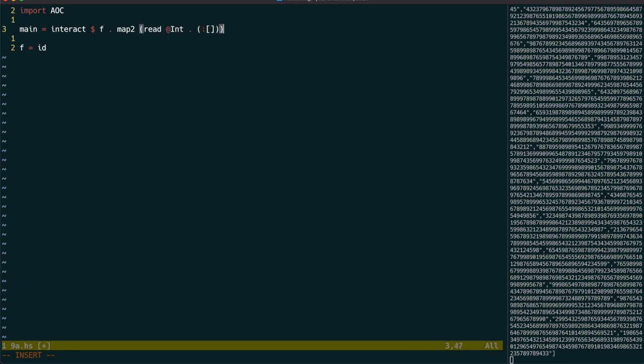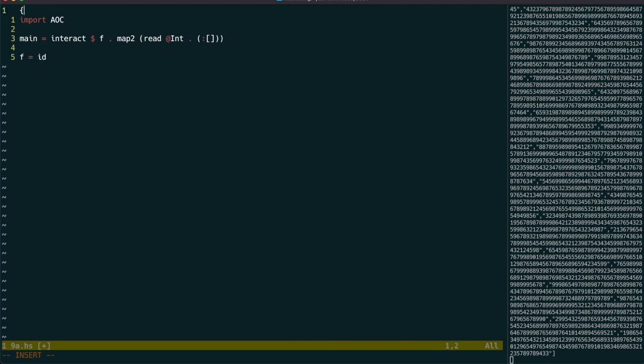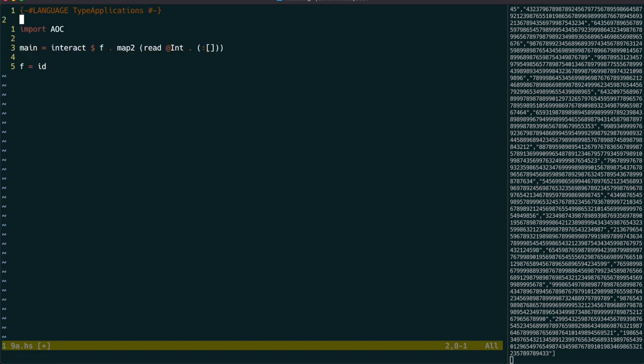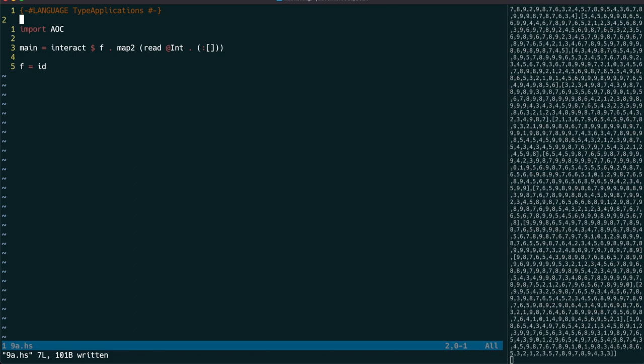The second is to use a type annotation on the read function, which saves us from having to give it a full type signature or otherwise specify the type of its output. This requires the type application's language extension.